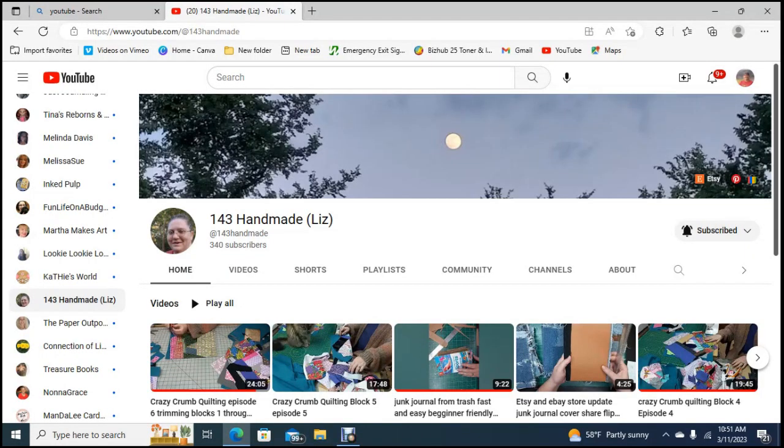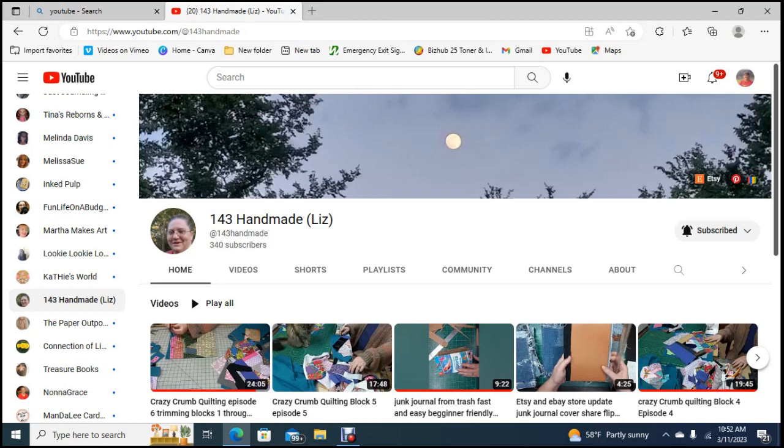Good morning guys and welcome to my channel where today I am going to continue the series on the Booster Tears and Boosteroo hosted by Lookie Lookie Lou Crafts. I'll leave a link to her channel in the description box.